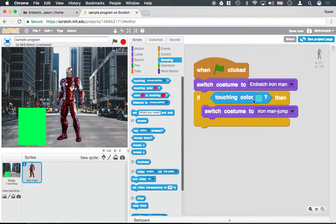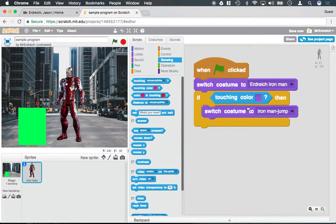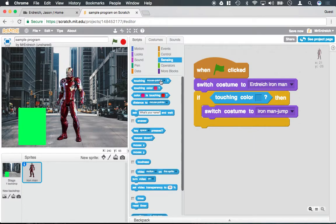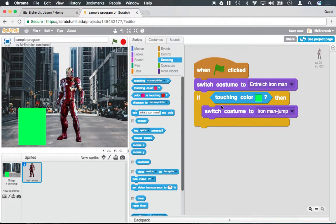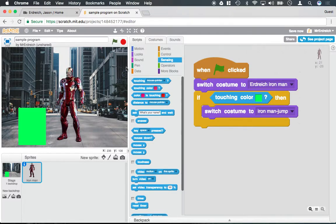Now, to set the color, you'll notice that by default it's probably a blue or pink or something like that. But I can click on the color, and my mouse pointer actually changed to a hand. Now every time I hover over something, it tries to lock in that color. So if I go click on my green box, it now says if touching color green, this specific green, it will switch to Iron Man Jump.